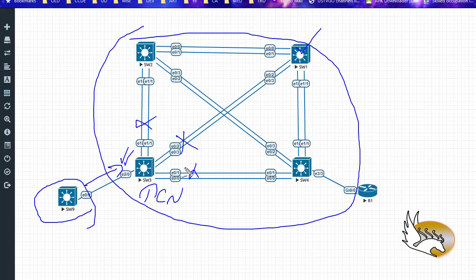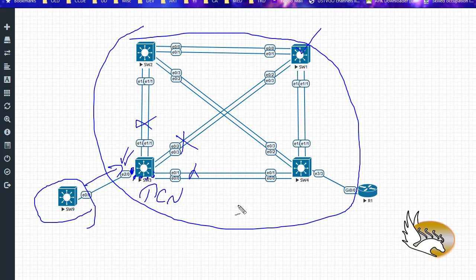All switches will start recalculating the topology, and the network is going to be disturbed and brought down — it is no longer working properly. To protect these access ports, which are exposed to malicious users, I need to use features like BPDU guard or BPDU filter.